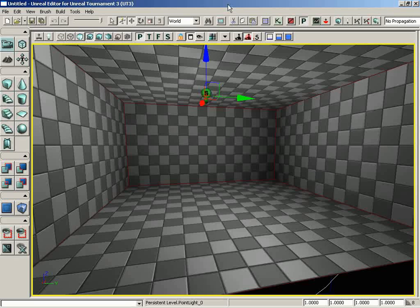Welcome back to the Introduction to Materials. In this video, we're going to take a much more in-depth look at the Material Editor. We're going to talk about its user interface and how you're going to be working with it to create your materials.